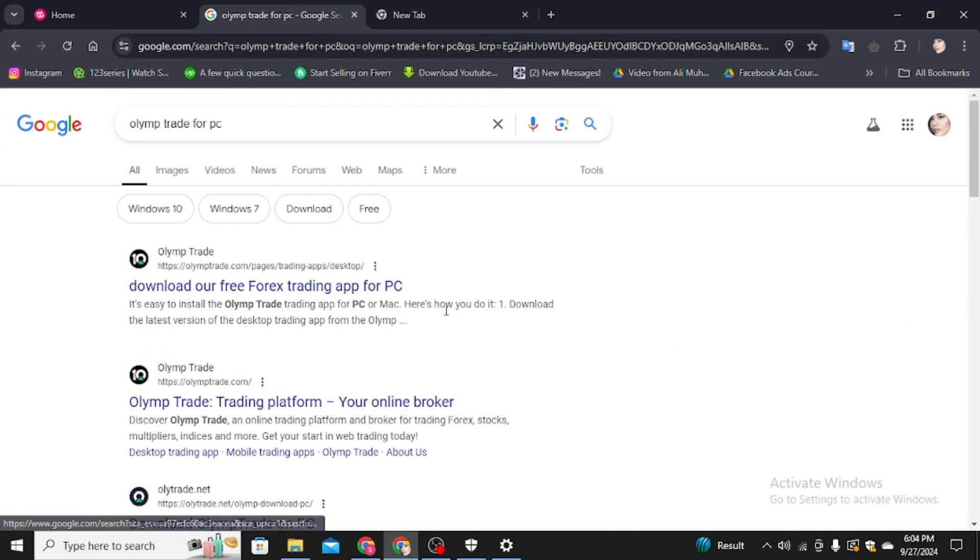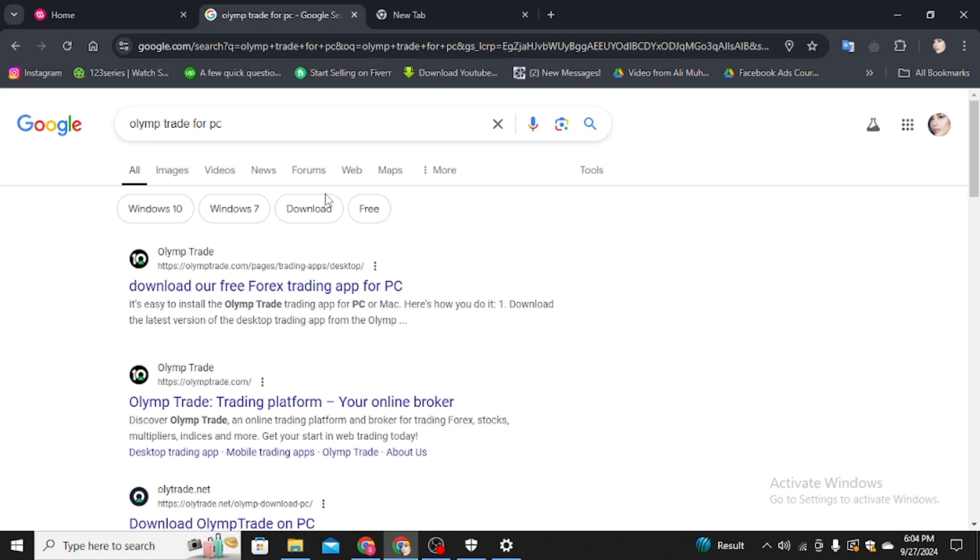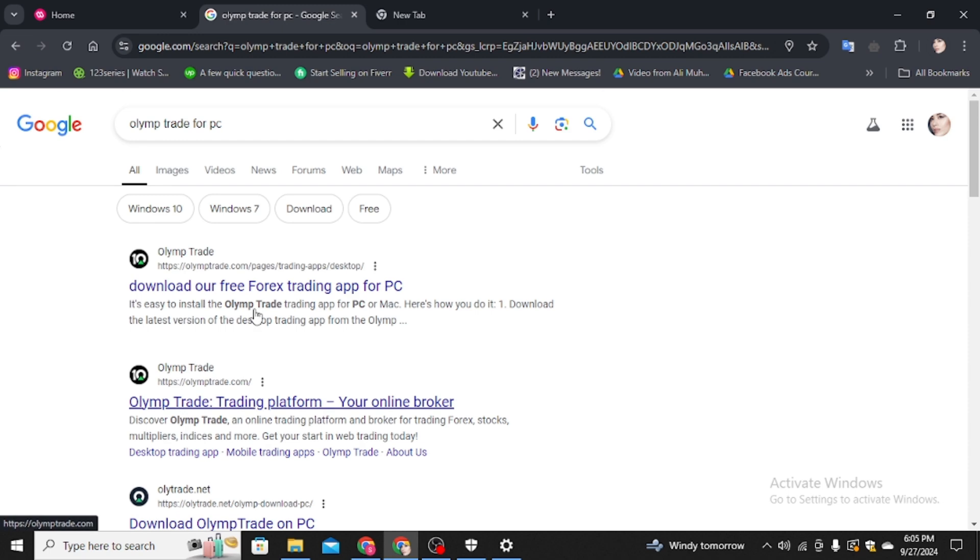This is for the PC, but if you're using a mobile and you want to download it in your mobile, go to the Google Play Store or Apple App Store and type in a search bar Olymp Trade and then you have to click on download option and after downloading, you have to install the application in your mobile phone.